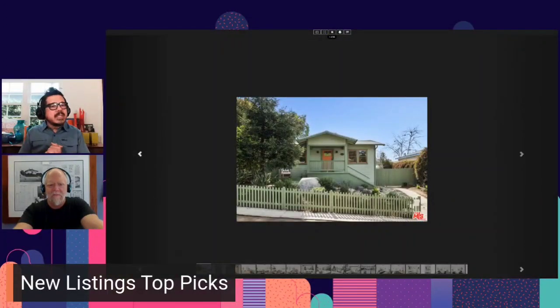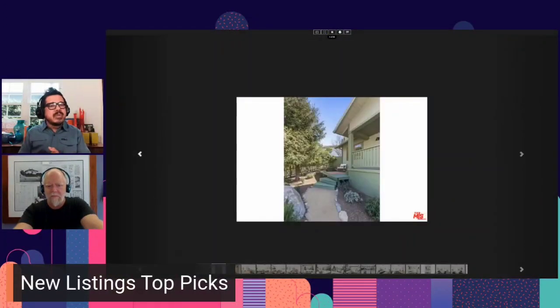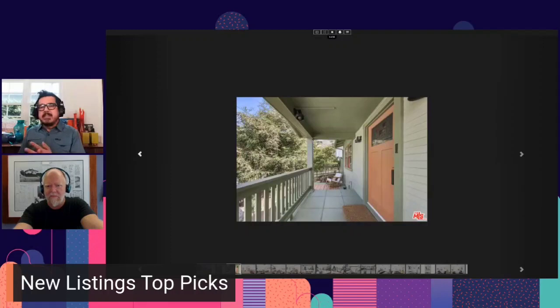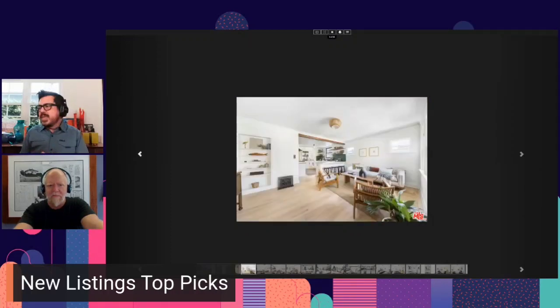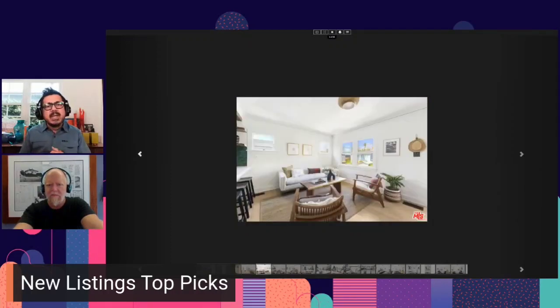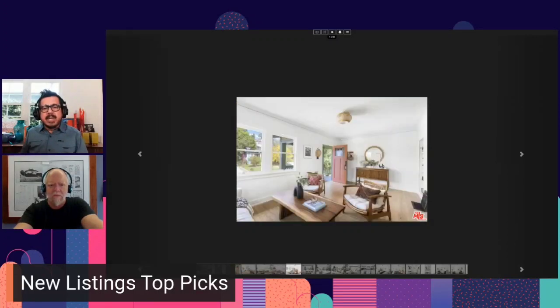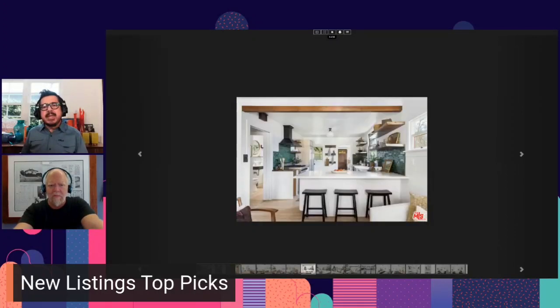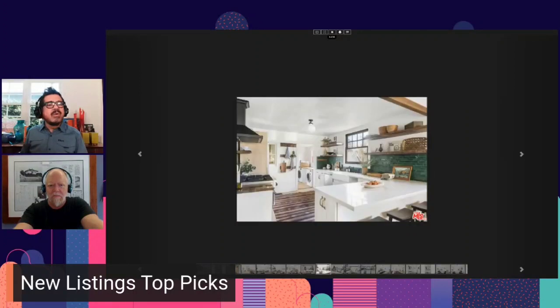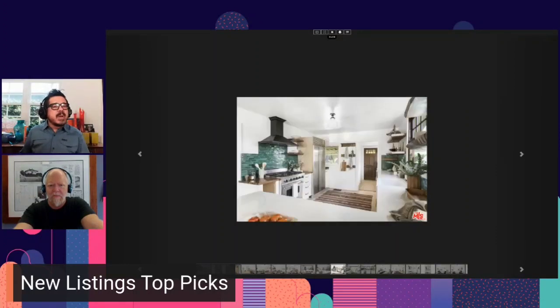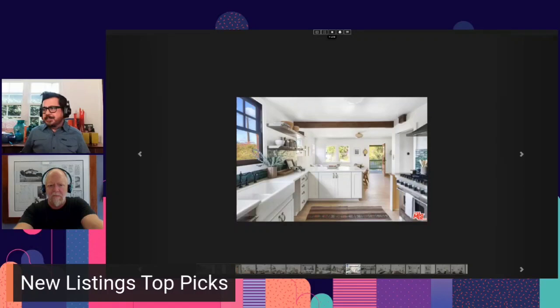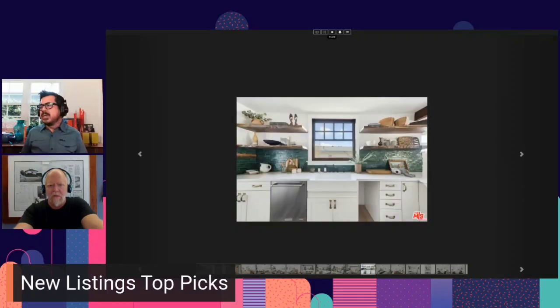So 6,200 Poppy Peak Drive. This is Highland Park. Two bedroom, one bath, 1,172 square feet of living space. Listed at $1,099,000. It has a Sunday open, 1 to 4 p.m. Six days on the market so far. And this is brought to us by Brioni Atkinson. So congrats to her.